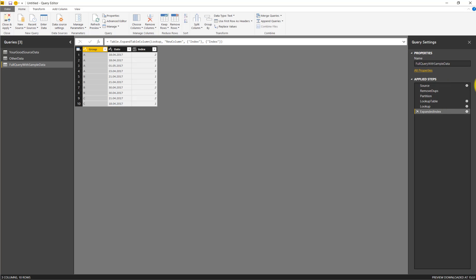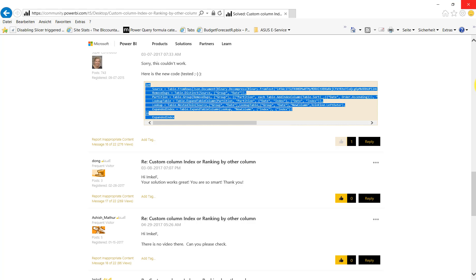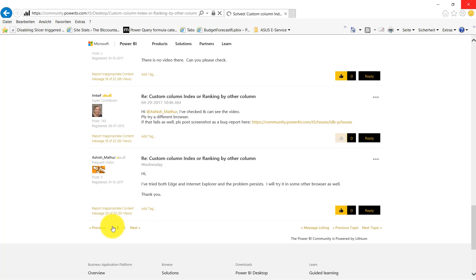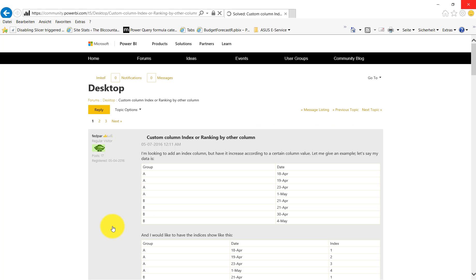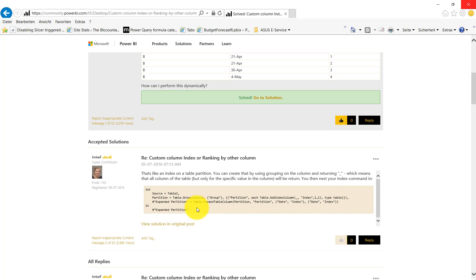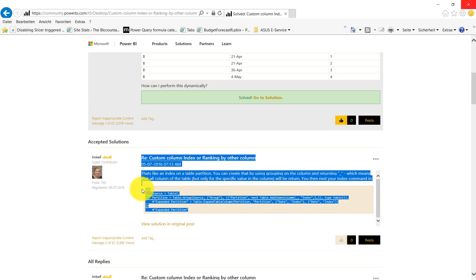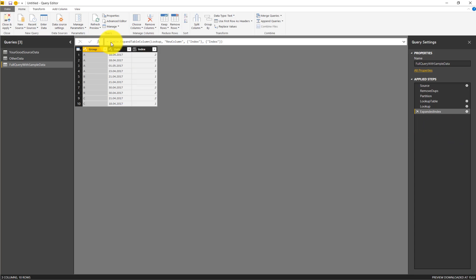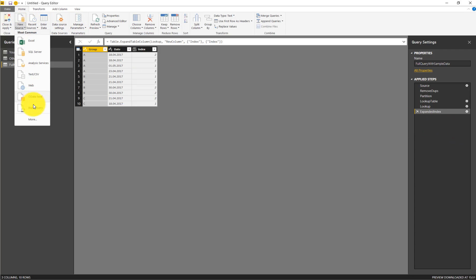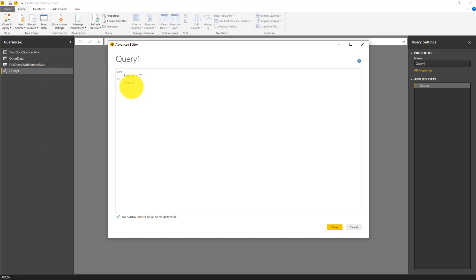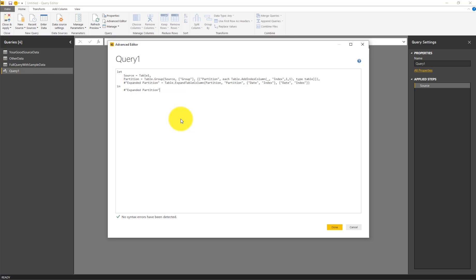The next case is the second case where we also have a full query but no sample data included, just a reference to an existing table. We can copy that and again create a blank query and paste it in the Advanced Editor.